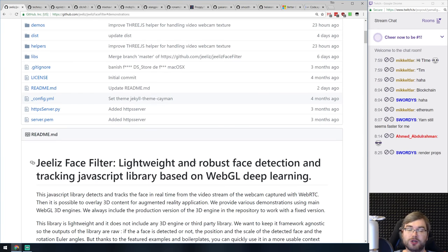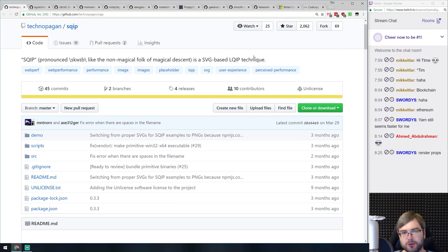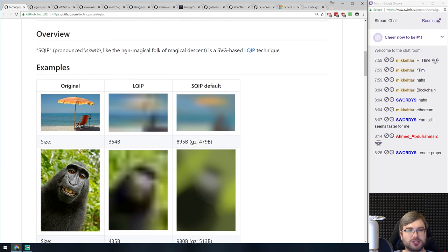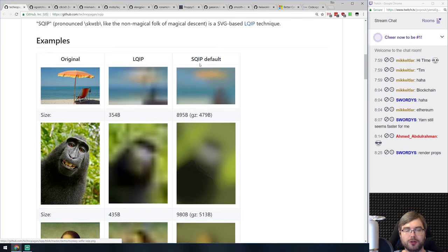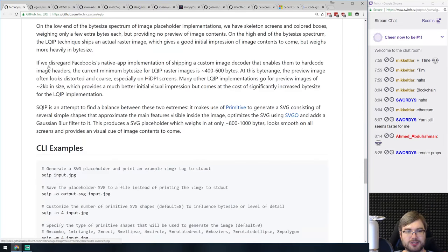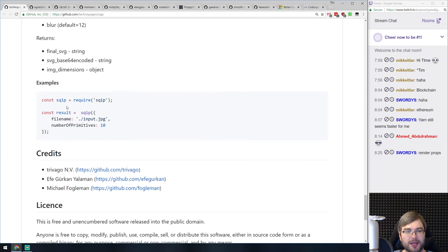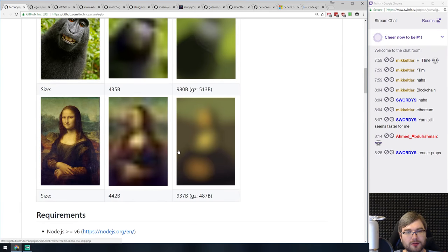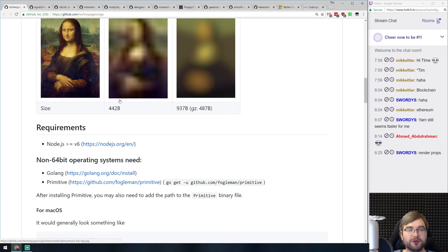Finally we've got SQIP. It's a technique that I think has been around for a while, but I hadn't seen it before. It's basically a technique for providing low-quality image placeholders based on SVG. You take an image and generate a blurry SVG version that takes just a few bytes — in this example 479 bytes. You show this as a placeholder before the full image loads. What I didn't know is that you can actually generate these SVGs with a simple command line tool. It's not even one kilobyte — 479 bytes for a pretty large image. This is really great if you're looking for image placeholder solutions.